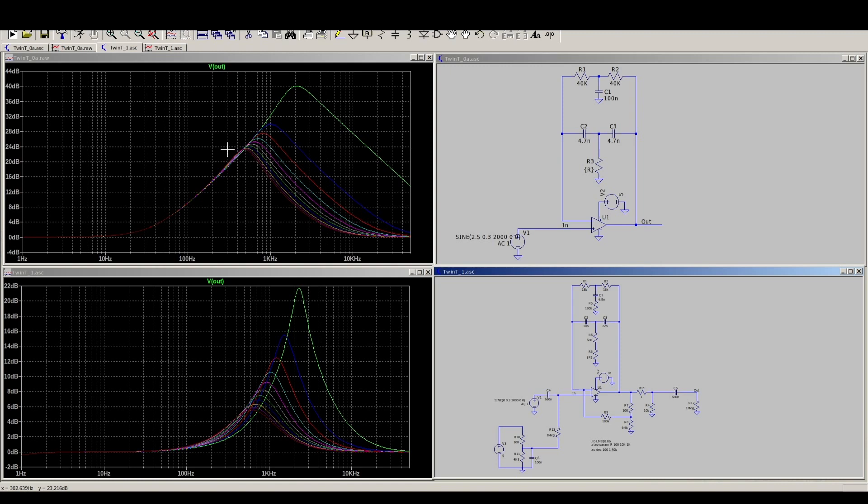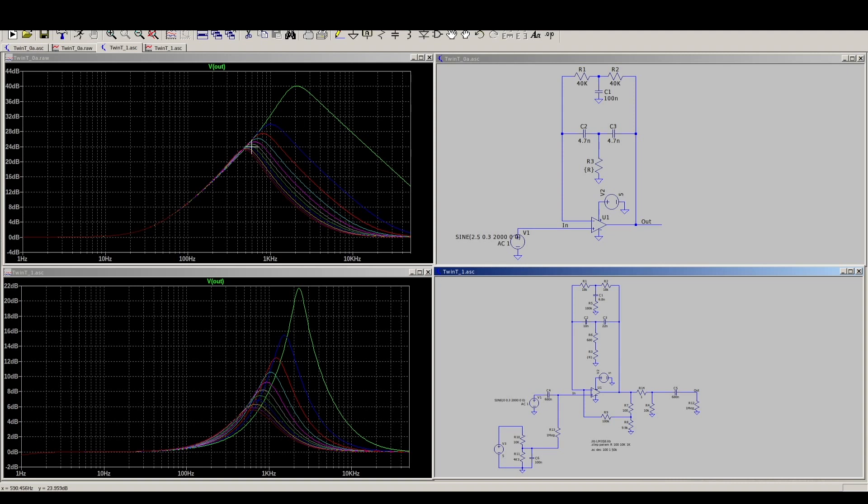And just by the nature of the circuit, as the frequency increases, it also amplifies those target frequencies more. But that's okay for what we're doing here.